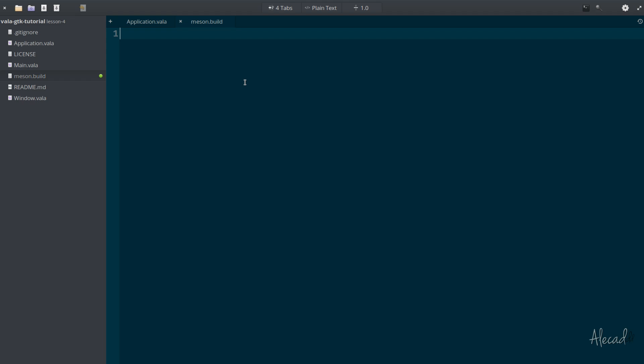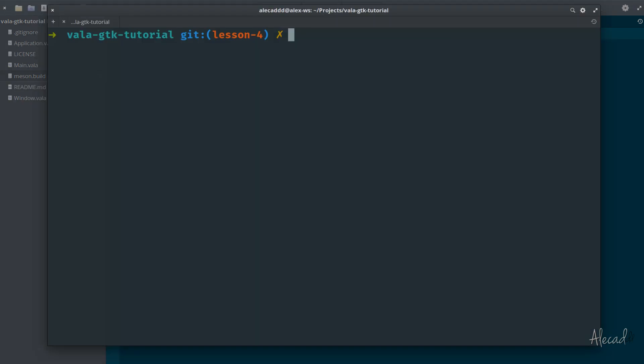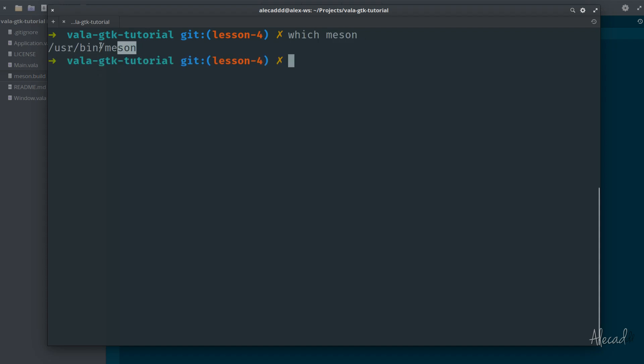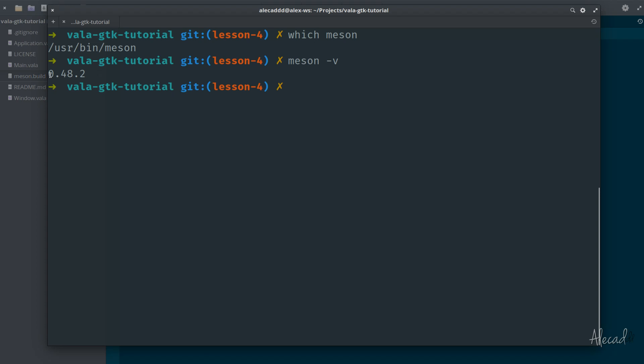You can check if your system currently has Meson by writing which meson, and you should have the response of the directory where Meson is installed. Check your version of Meson by typing meson -v. I'm currently running 0.48.2. Some developers like to call it meson, I call it mason. Whatever you want to call it, it's just an awesome build system that we're gonna learn how to use.